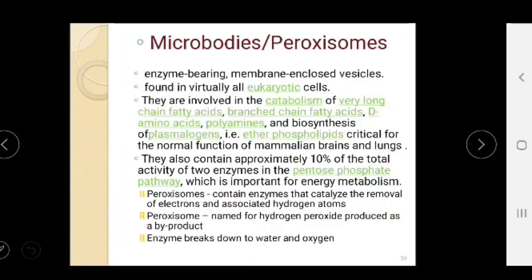Microbodies, or peroxisomes, are enzyme-bearing membrane-enclosed vesicles found in virtually all eukaryotic cells. They are involved in catabolism of very long chain fatty acids, branched chain fatty acids, amino acids, and polyamines, and in the biosynthesis of plasmalogens. They also contain approximately 10% of the total activity of two enzymes in the pentose phosphate pathway, an important pathway for energy metabolism. Peroxisomes contain enzymes that catalyze the removal of electrons and associated hydrogen atoms.